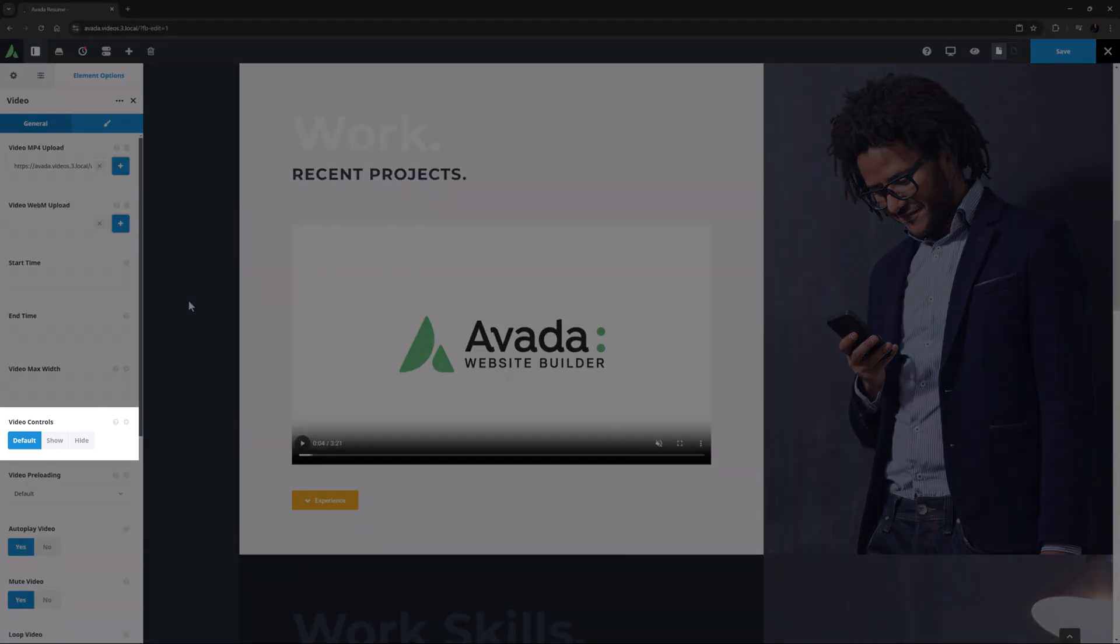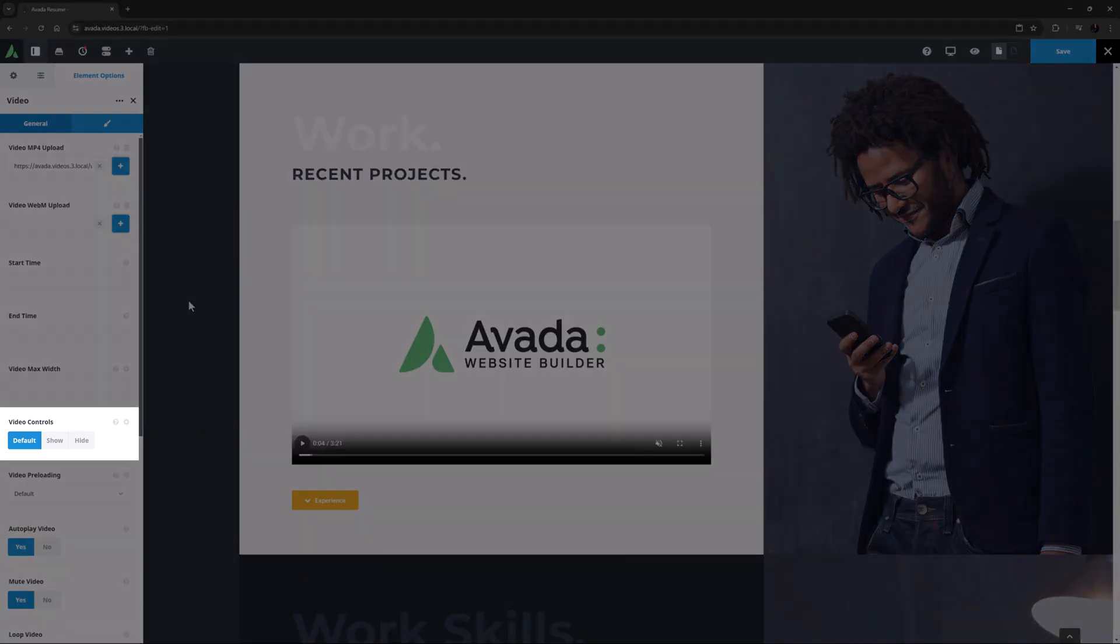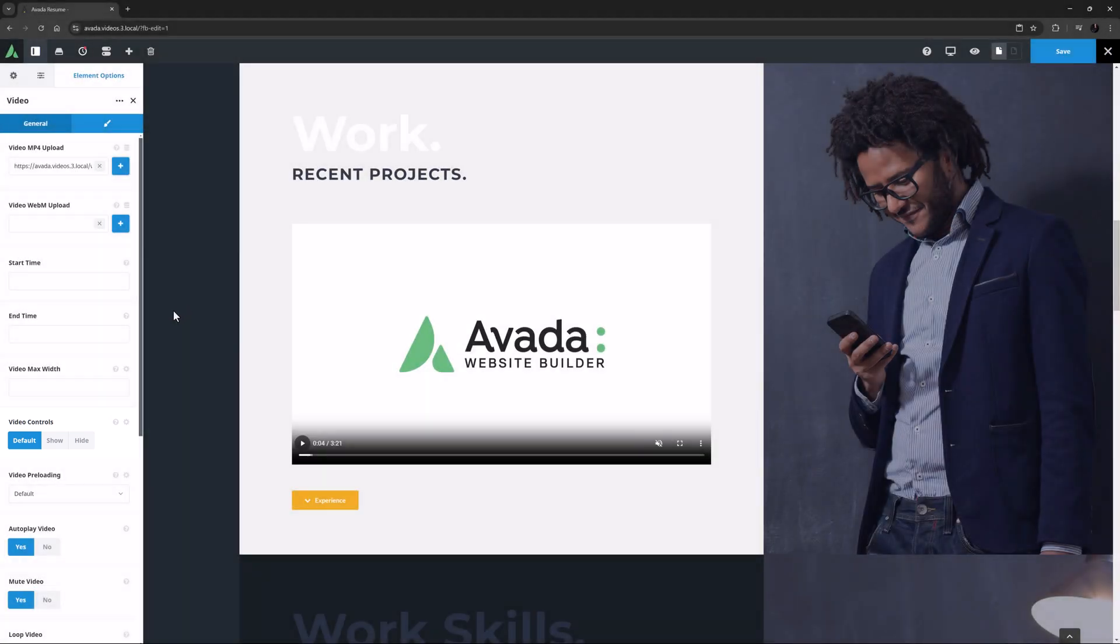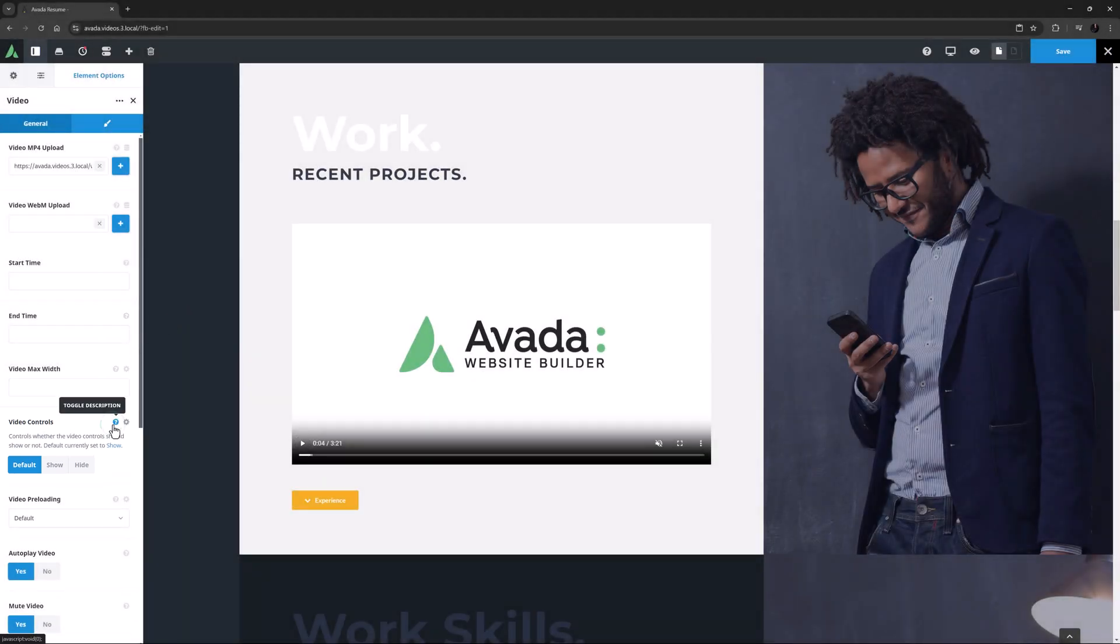You can show or hide the video controls with the next option, and this is on default, which in this case is Show.